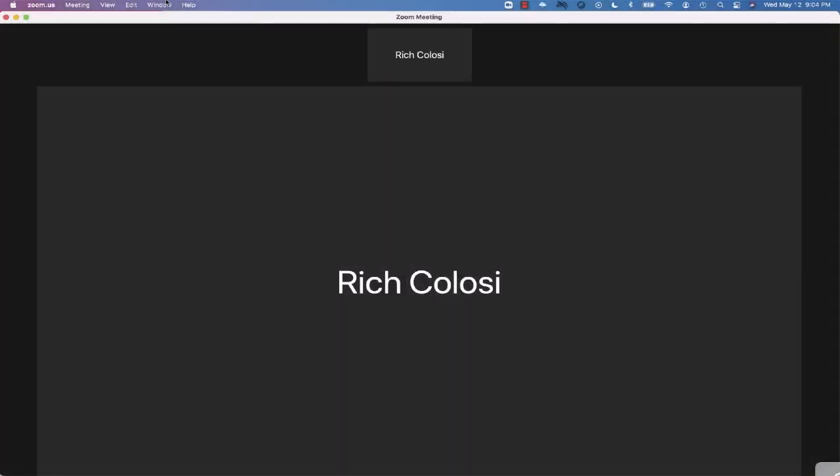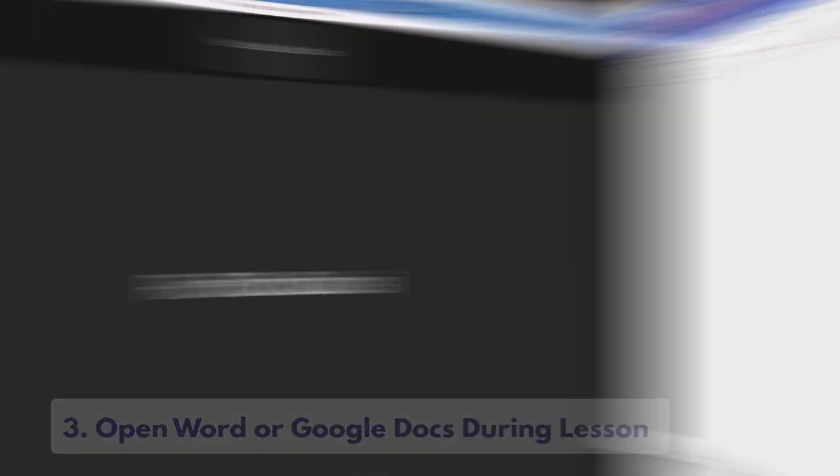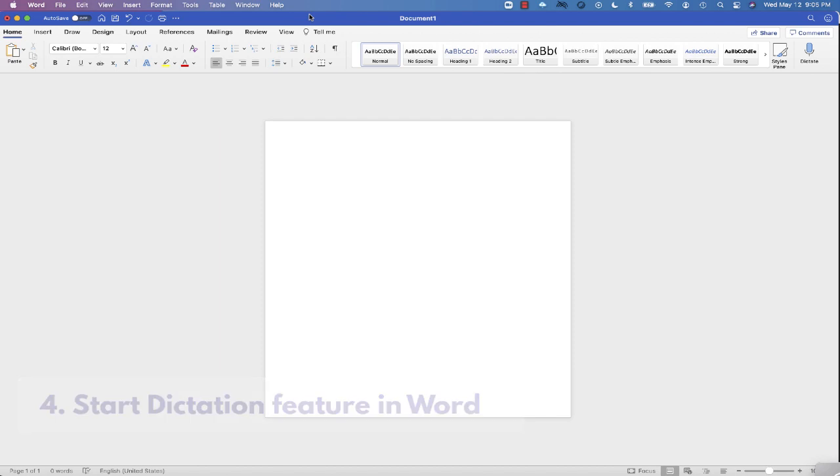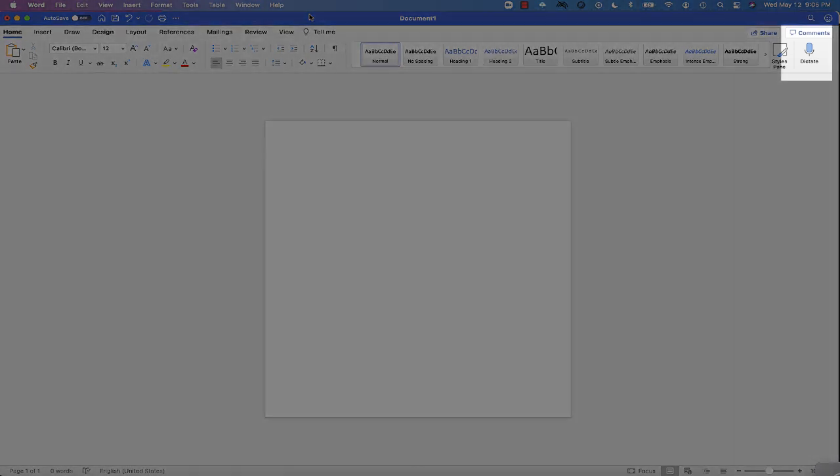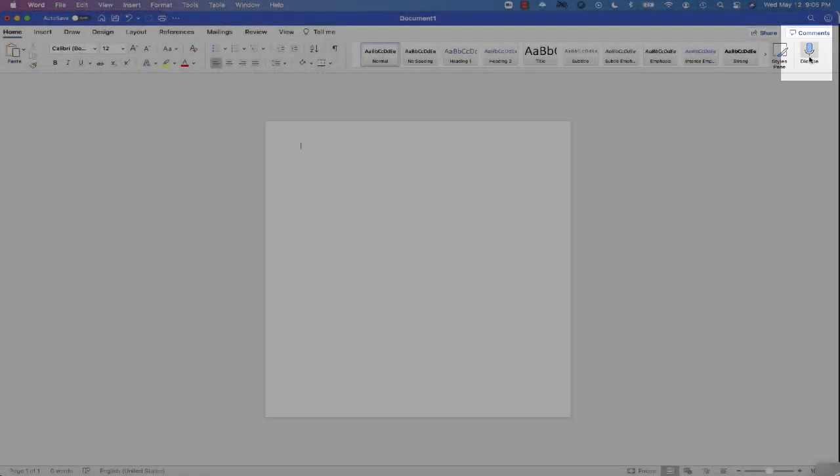The next thing they'll need is either Microsoft Word or Google Docs. Let's start with Word. When the teacher begins to talk and the student wants to transcribe, all they'll have to do is select Dictate.